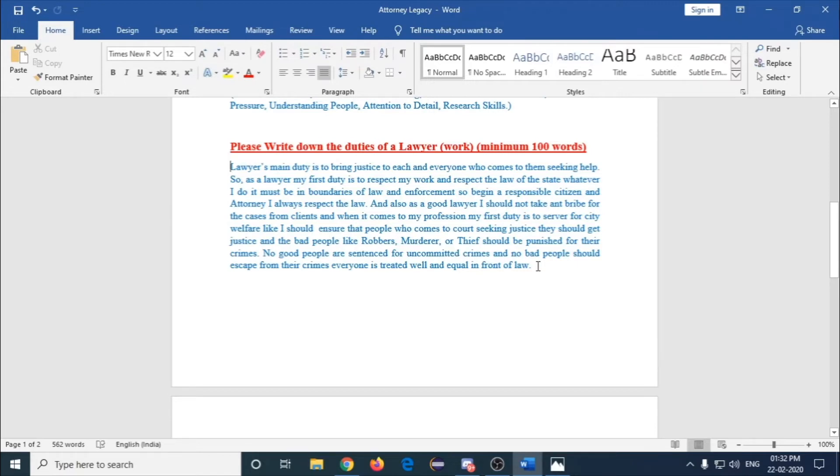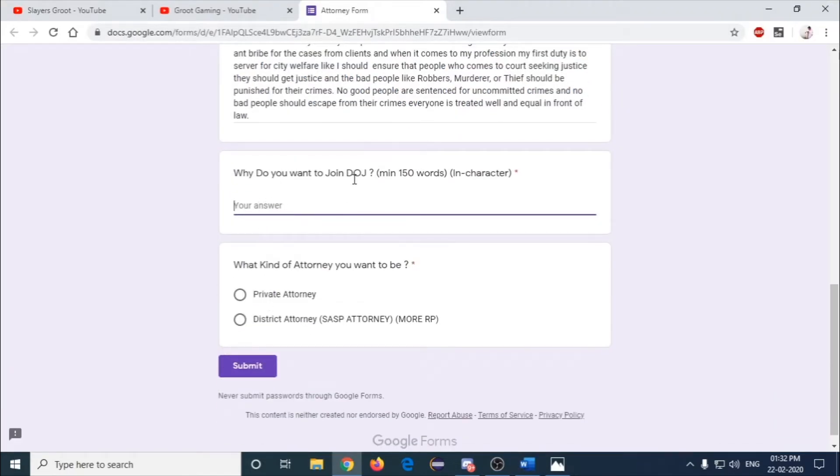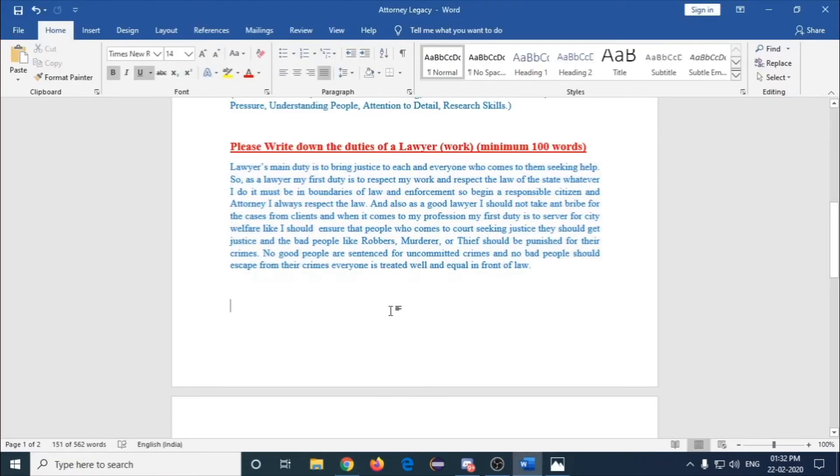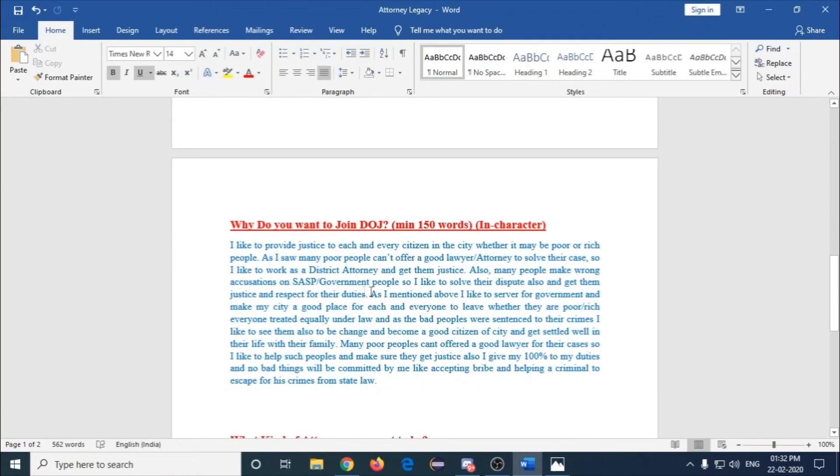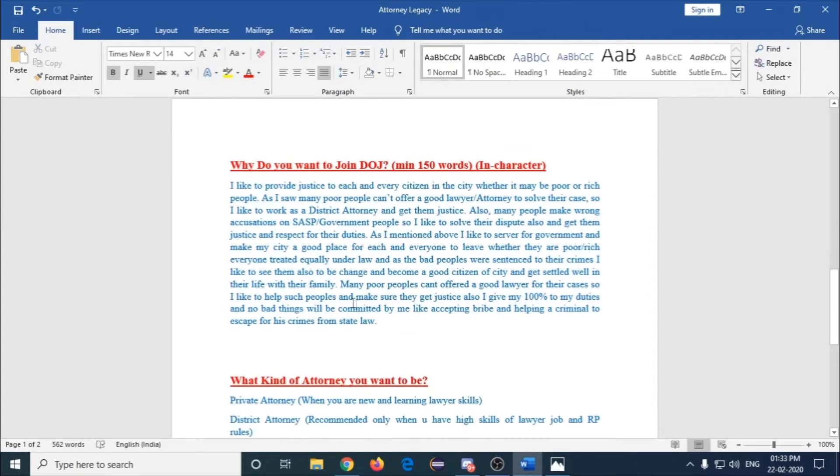The next question is why do you want to join DOJ, minimum 150 words. It depends upon each and everyone, because I like to work in a very pressure situation and I like to work for the government and serve for my state or nation.